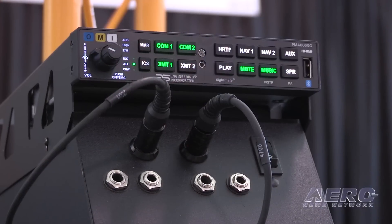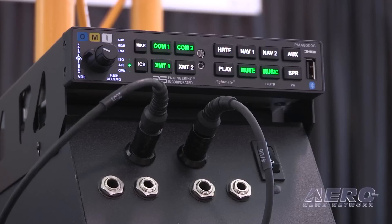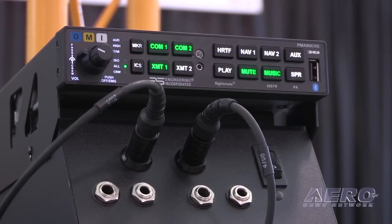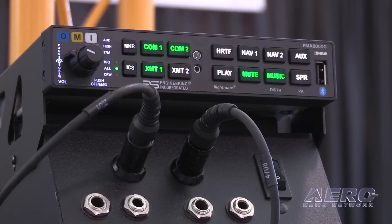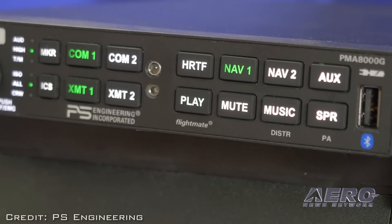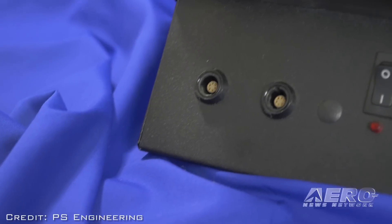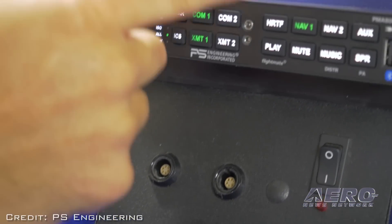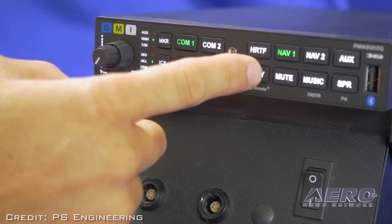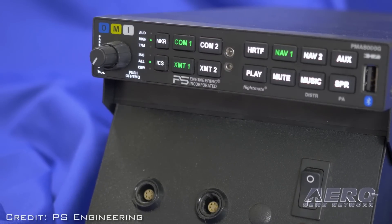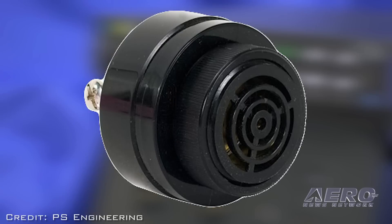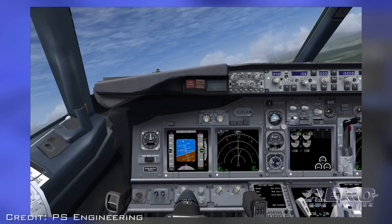Now, Mark, we have the PMA 8000G, and this has got some really interesting innovations built into this box that I found to be very exciting. What have we got going here? Well, it's called FlightMate, and it's the first audio panel that allows the pilot to create his own aural alerts. Airplanes are getting more complicated — a lot of tones, buzzers, chimes. In an event, there's lots going on. If you can hear a calm voice telling you exactly what just occurred, I believe the pilots will be able to respond quicker and more accurately.